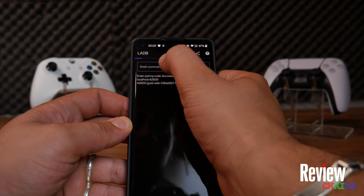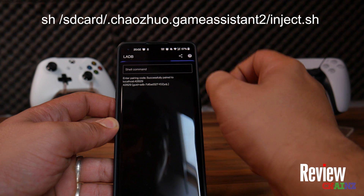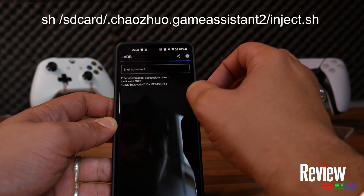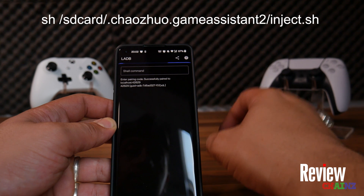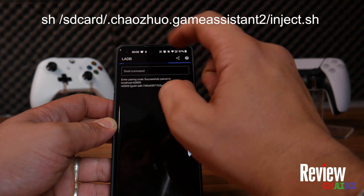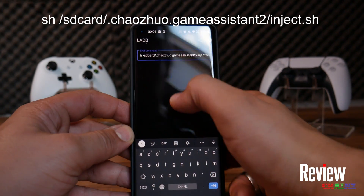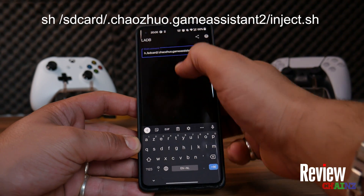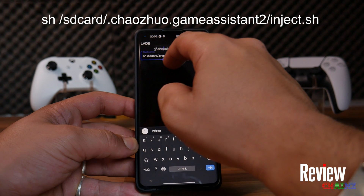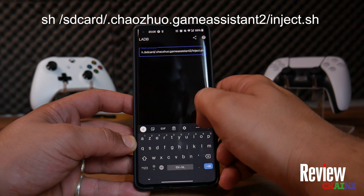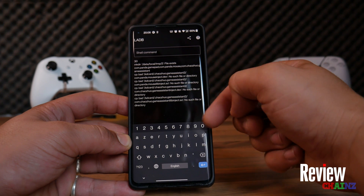Once you are paired, wait a second and then you will be able to press Shell Command. There, you will have to write down a specific command — it will also be in the description below. It is important that you write the command exactly as written, otherwise it will not work. The command starts with 'sh', a space, a slash, and then continues as written in the description. Press Enter and it will do the magic.